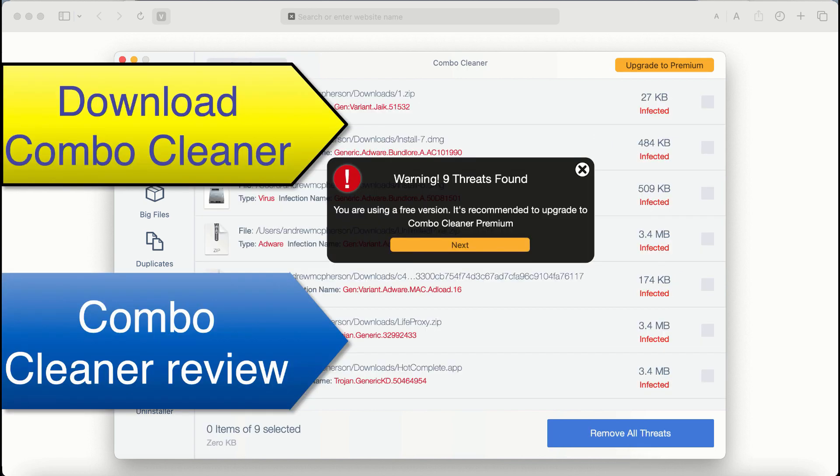So at the end of the scan you'll see the summary of the threats, you'll be able to know their locations. Consider premium license and this way your system will always be protected from further virus attacks.